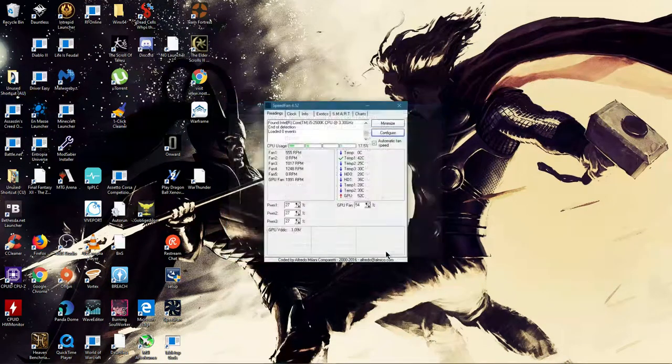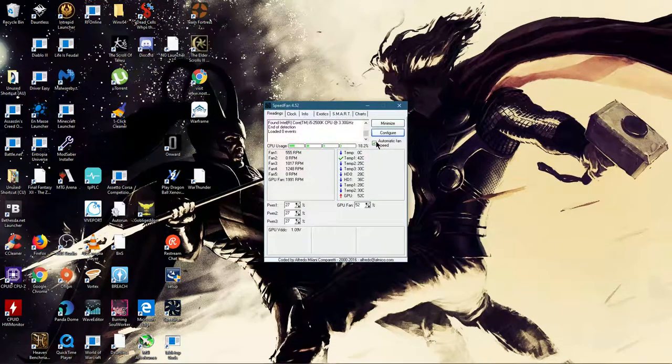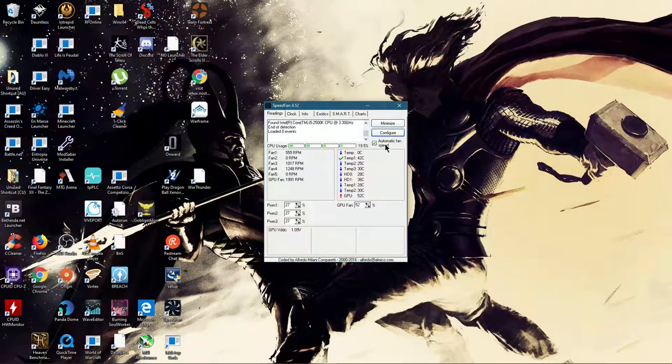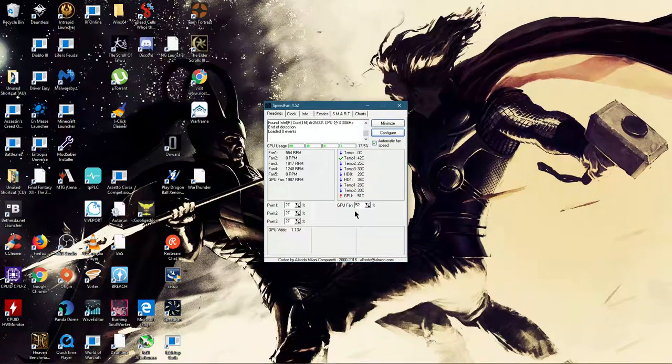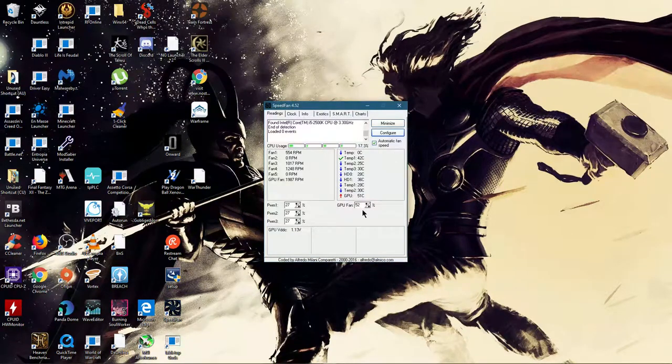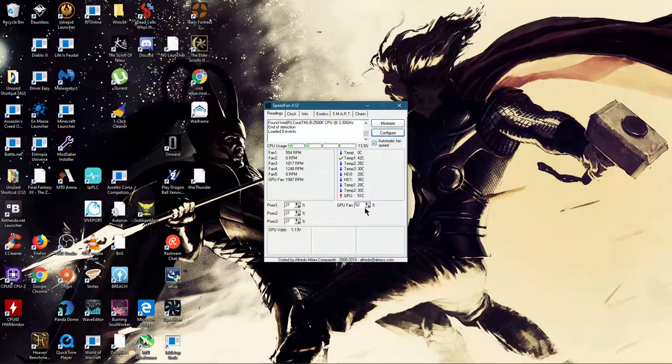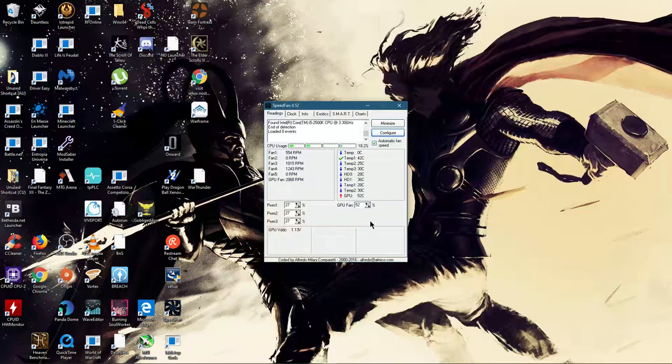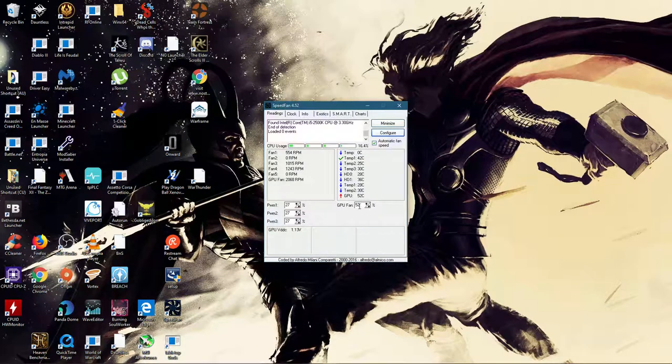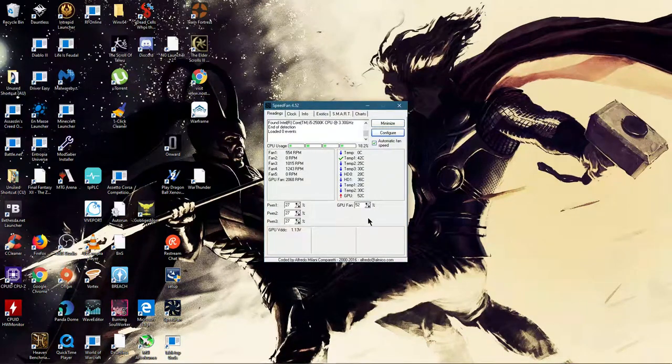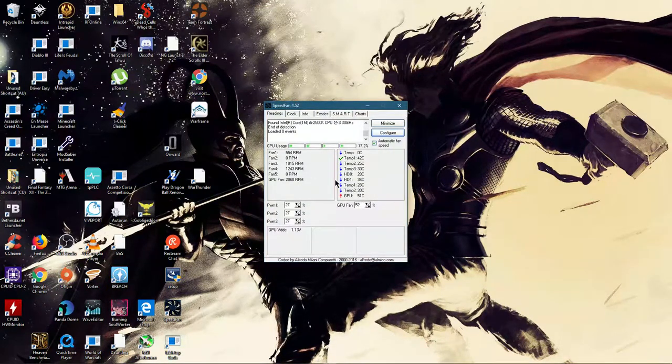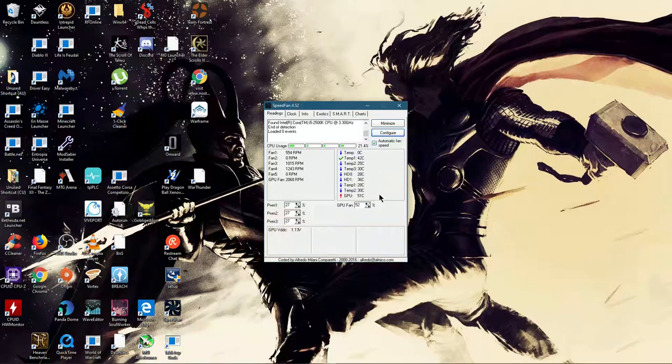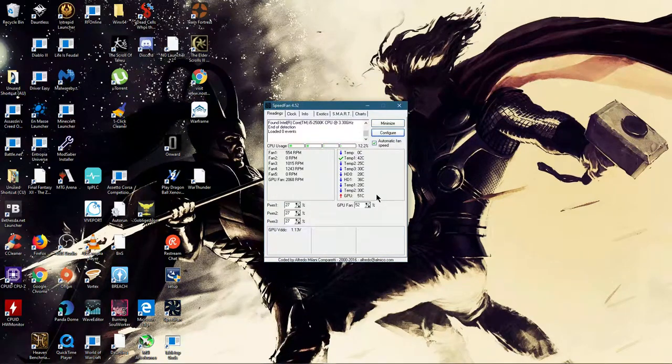So make sure to apply it, click OK, make sure that it's enabled, and then the fan speed will react to the temperature. So right now it's 52, and that's it. That's all it is.